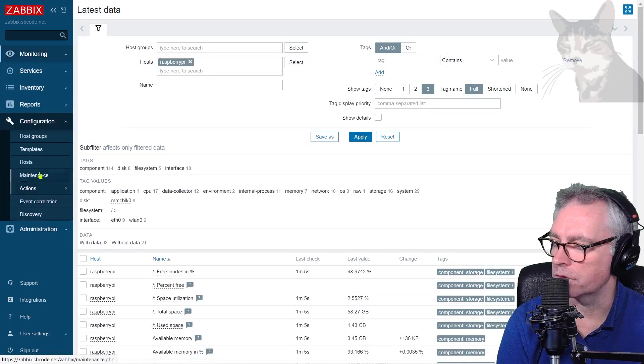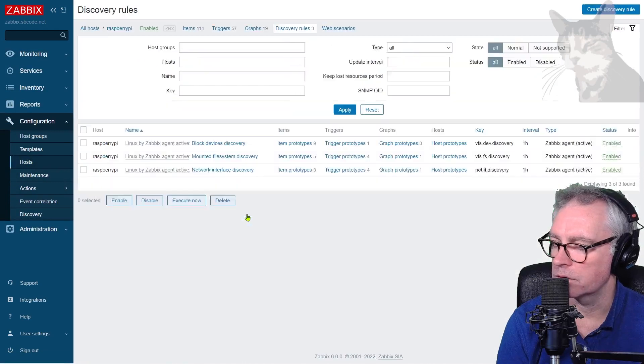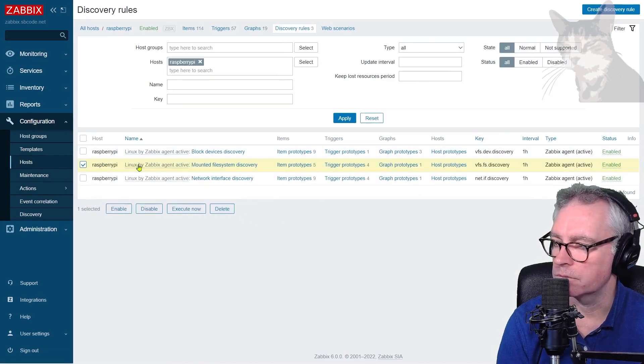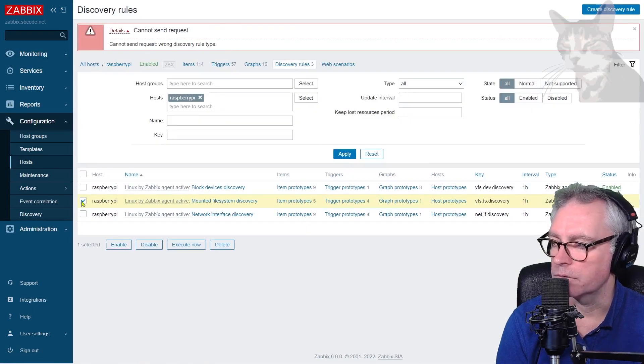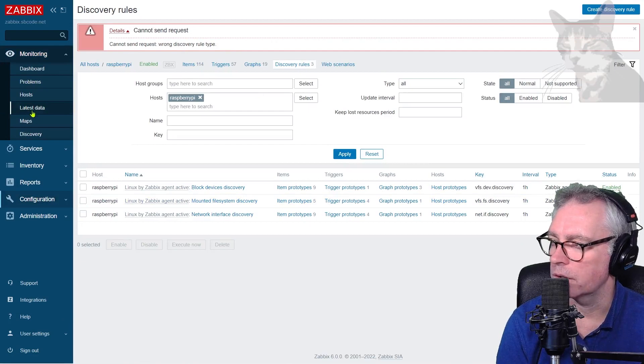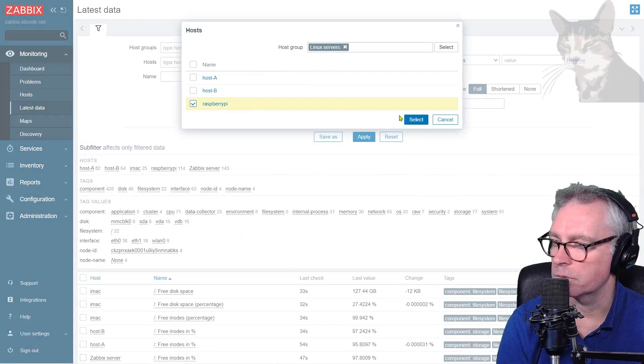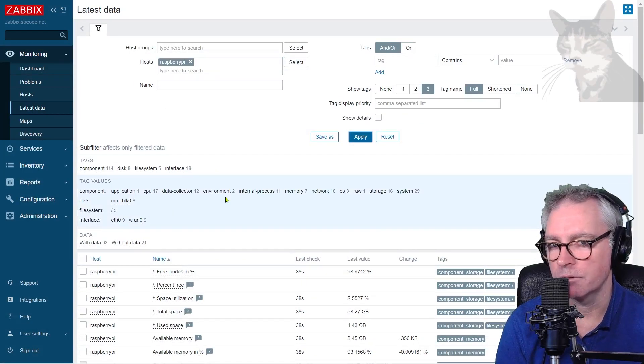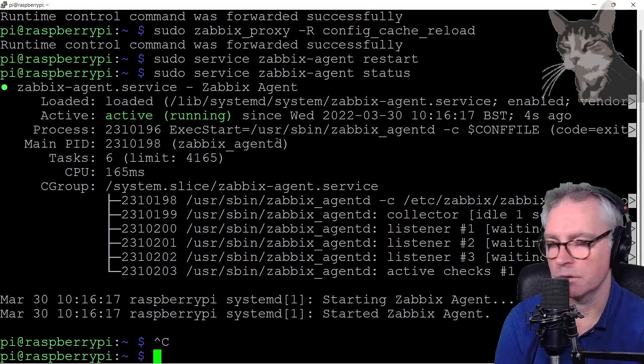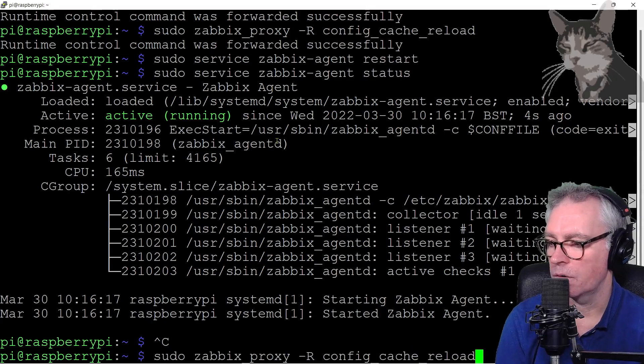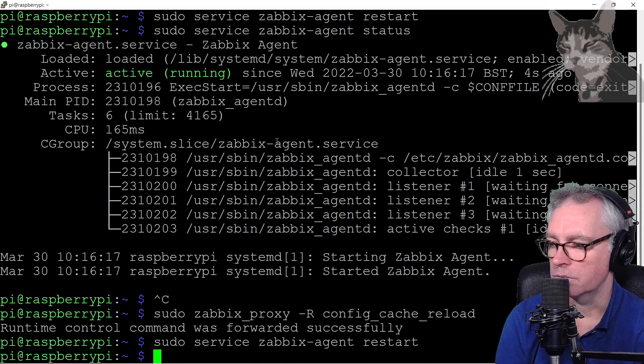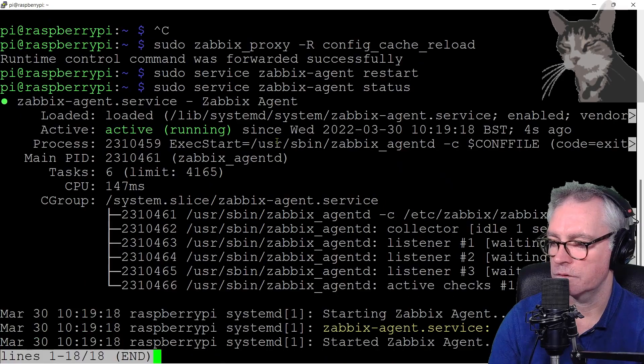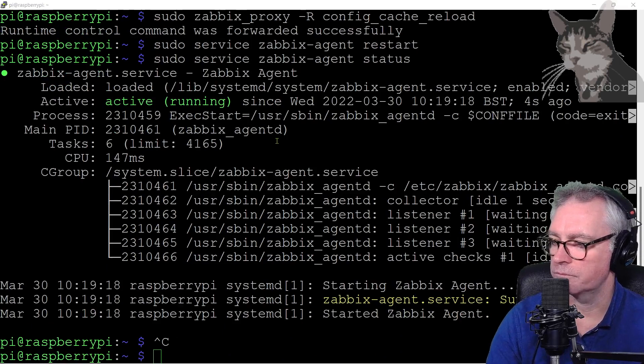It's taken a little while. If I go into configuration hosts, Raspberry Pi, Discovery. Because they're all active, I can't really execute now. See wrong. Discovery rule type. I just have to be a little bit patient. Later starter. Raspberry Pi. Apply. I'll just do those updates on the Raspberry Pi again. Perhaps I was a little bit too quick. On for cash reload. Agent restart. Status. It's all good.